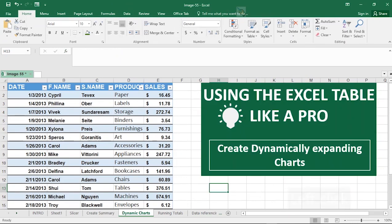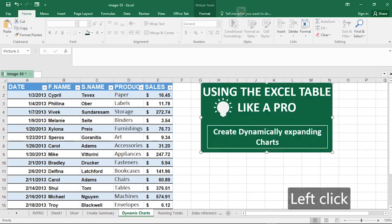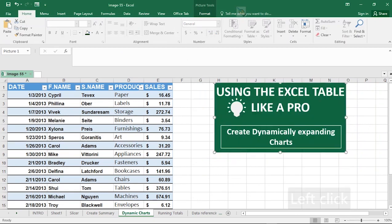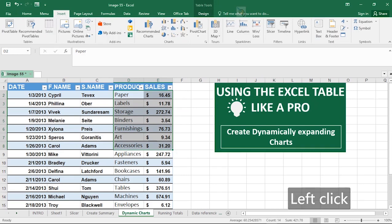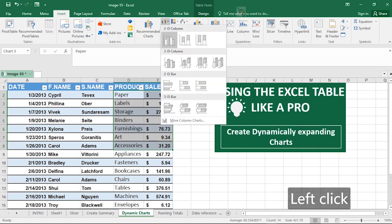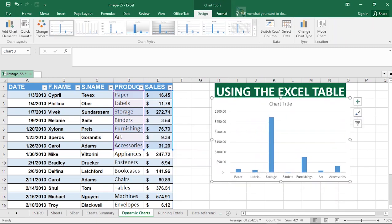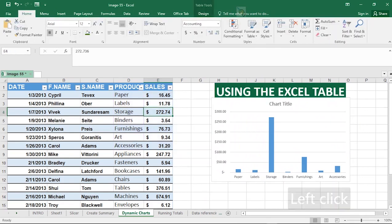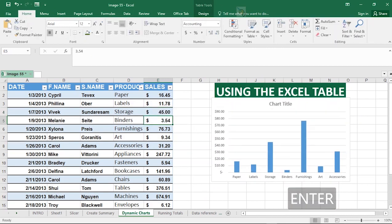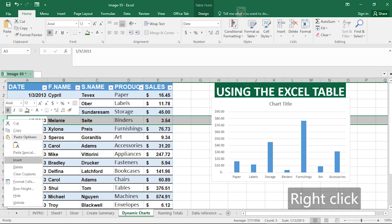Next, let's look at how to create dynamic charts from a table. Select your range of cells in the table, go to Insert, click Recommended Charts, and select a chart type. The key point is that the chart is dynamic — as values change in the table, they are automatically reflected in the chart. For example, I'll change this value of 272 to 45 and hit Enter, and the chart updates.